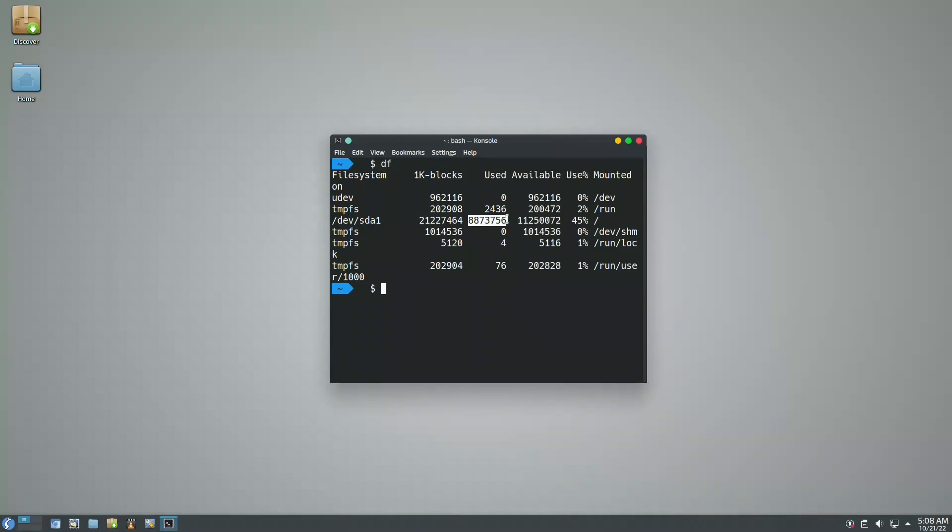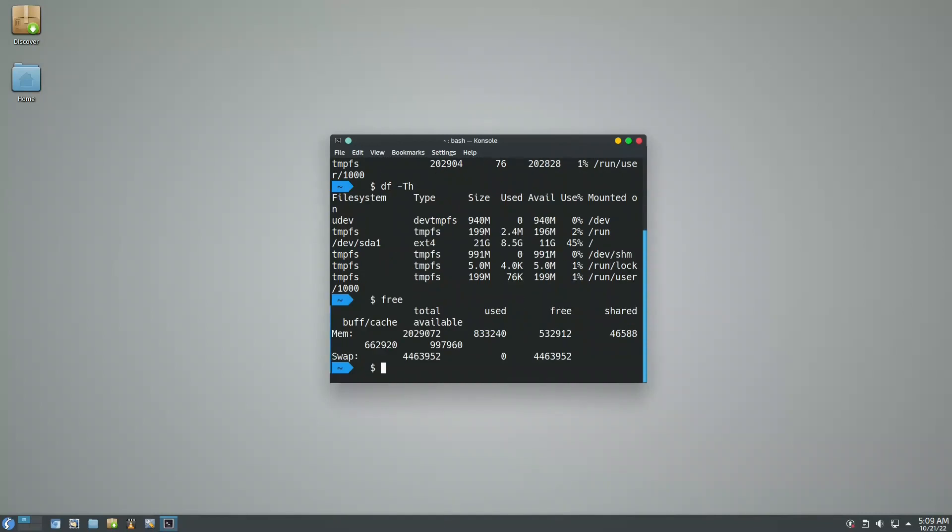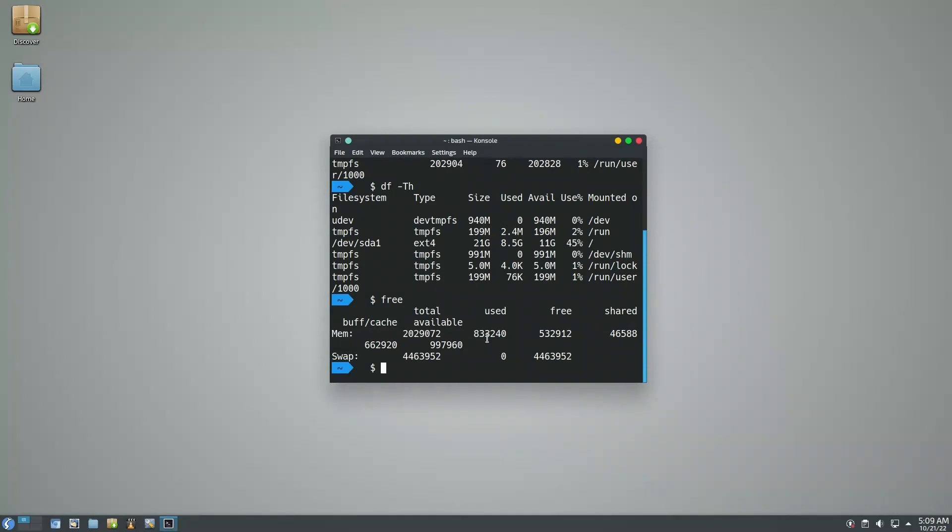First let us check how much is installed. Installation is 8.87 gigabytes which is a lot, too much. Let us check the file system. Of course we have ext4 as the file system. 8.87 is too much. We will see what caused it. If we want to check how much RAM we are using, we are using 833 megabytes.